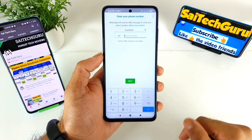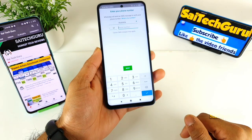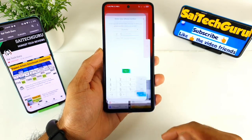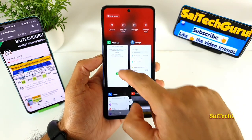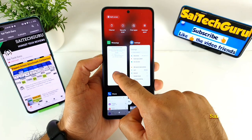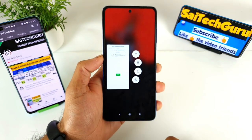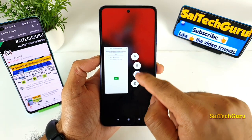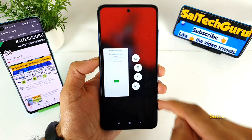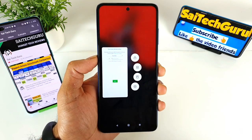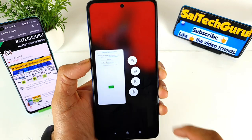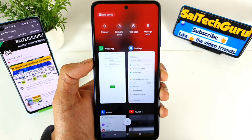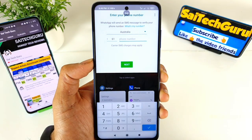Whatever application you want to use in multitasking, you just need to open the application in the multitasking menu. Once you open it, you get a second option as you can see here — just click that.